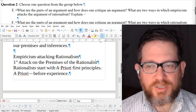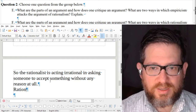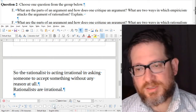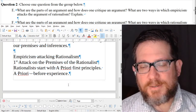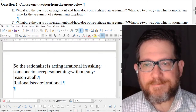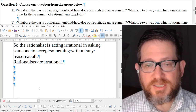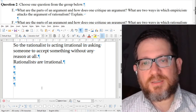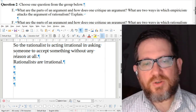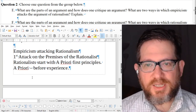This first attack is that the rationalist is irrational. This is a pretty harsh critique, and there will be counterarguments and big debates over this. What's the second attack on rationalism?